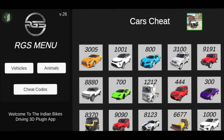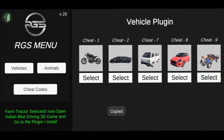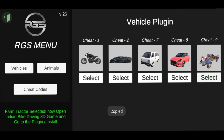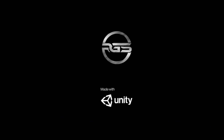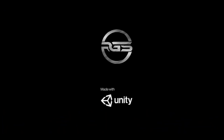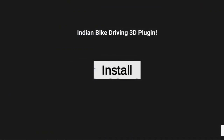Now let's update our app. We were using the Indian Bike 3D game. You can click the plugin option. Make sure that the internet is on. We will install the Indian Bike 3D plugin.